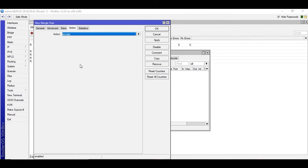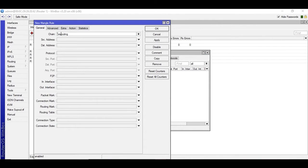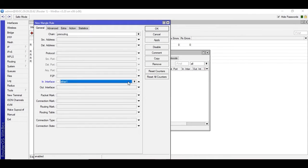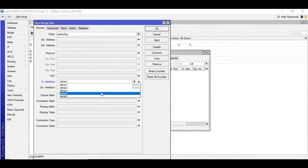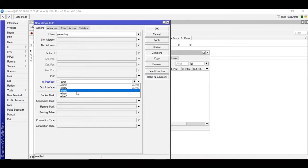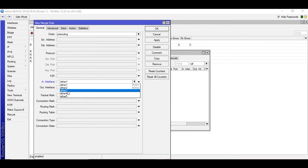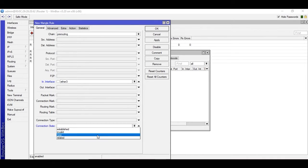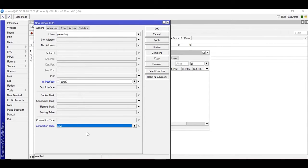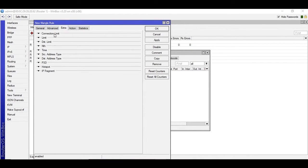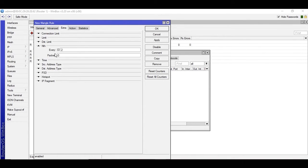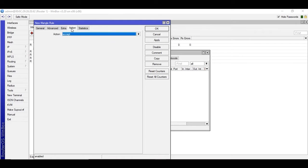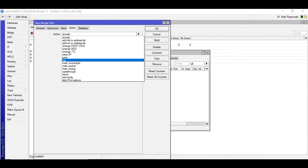The first rule is going to be for the in interface - all of them are going to be for the in interface. We'll be selecting the LAN interface. Make sure you are selecting the LAN interface. If you're using a bridge interface for multiple LAN interfaces, you should select that bridge interface. I am going to select ether3 as my LAN interface, then go down and find connection state and select new. Under extra, go to the fourth option and find NTH. Select that, and under action go to mark connection and type mark connection one, pass through yes, apply and okay.